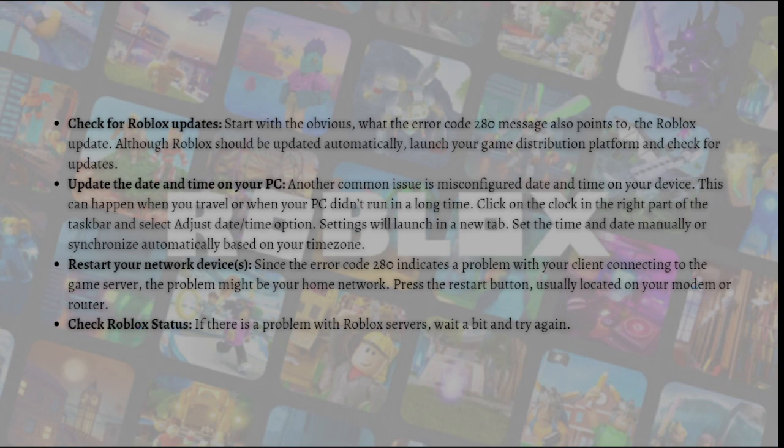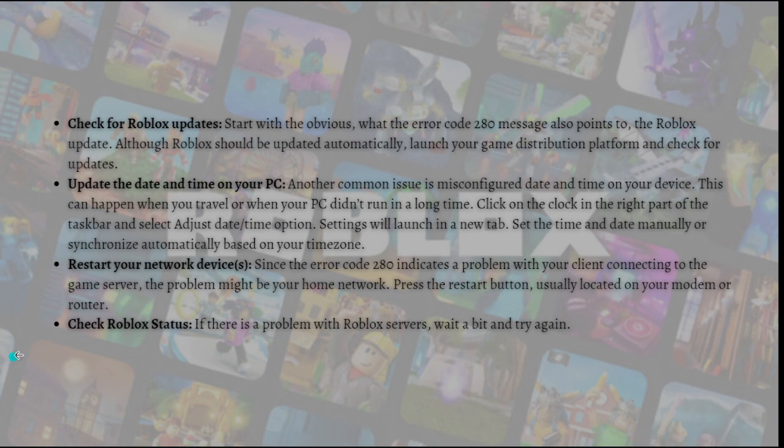Next, check Roblox status. If there is a problem with the Roblox servers, wait a bit and try again. If the error code 280 still occurs, proceed with the step-by-step solutions in the next part. Continue watching this video.